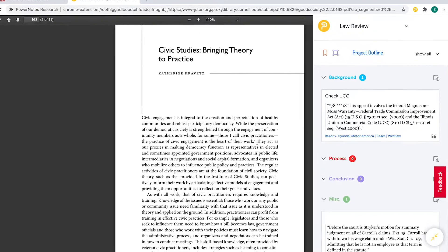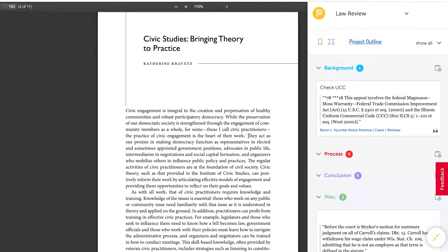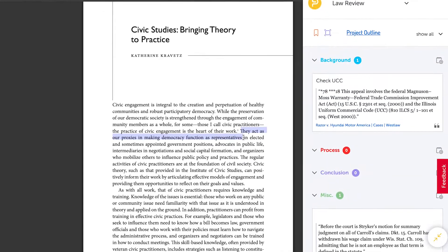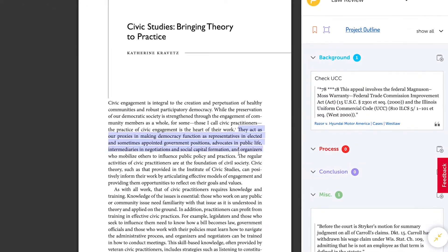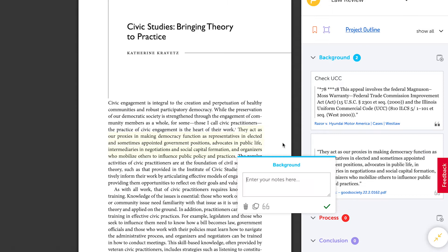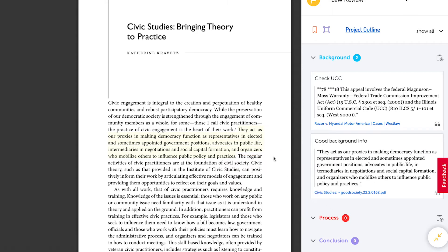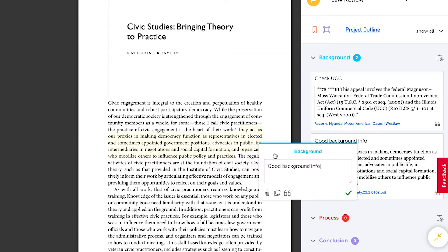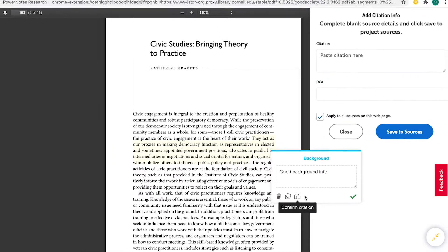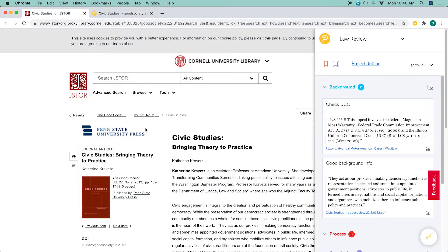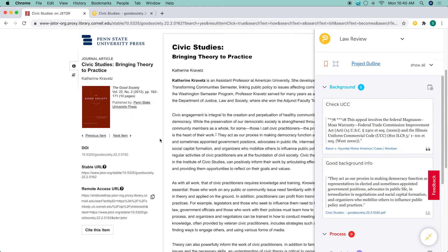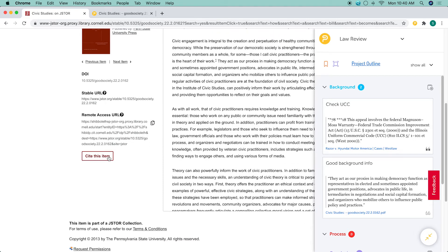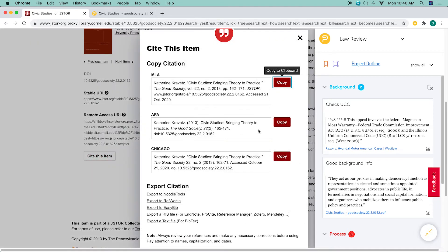Citations work a little differently on PDFs and on your library's academic databases. On these sites, there is no metadata, but databases typically provide several citation formats to copy and paste. Clicking on the quotation mark icon opens a field for you to copy and paste the appropriate citation, and PowerNotes will tie it to that highlight.